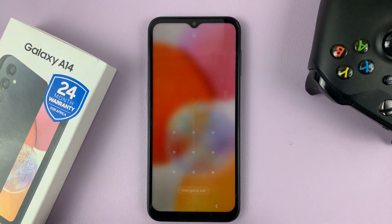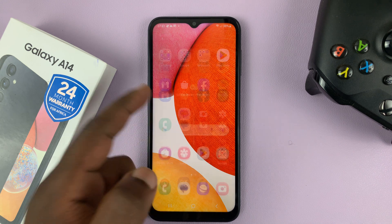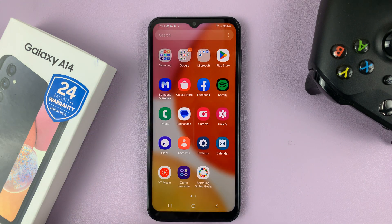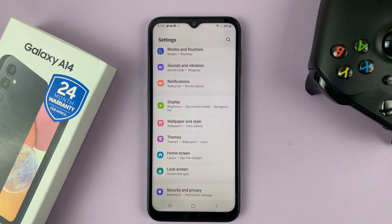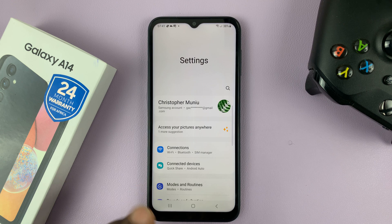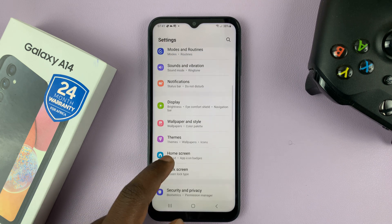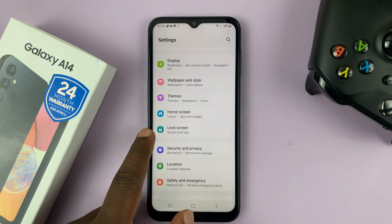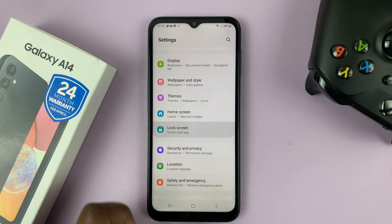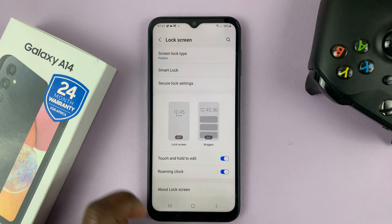Unlock your phone, then go to Settings. Swipe up to the app screen and find the Settings icon. That should take you to the main Settings page. On the main Settings page, go to Lock Screen and tap on that. Then tap on the Lock Screen Editor.